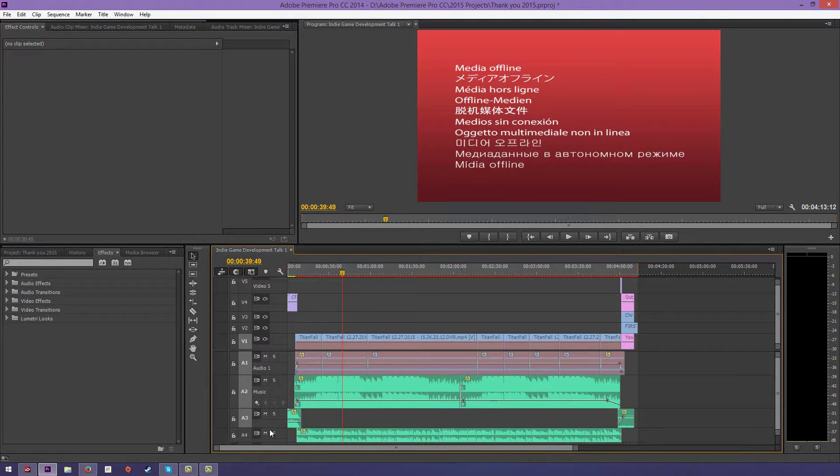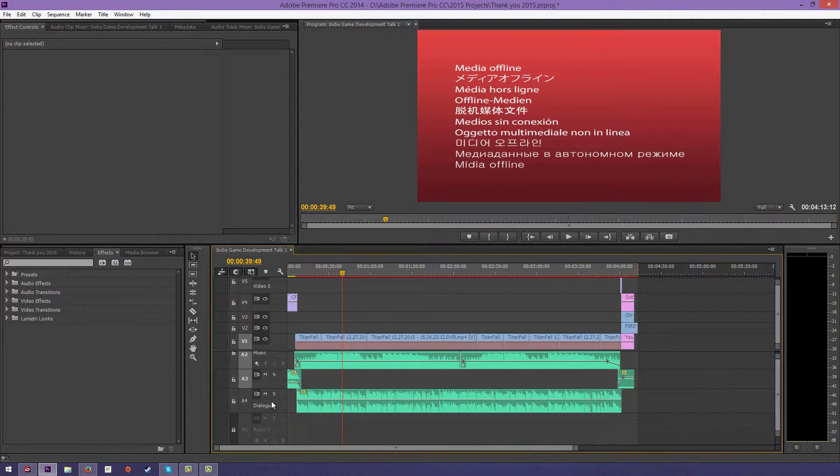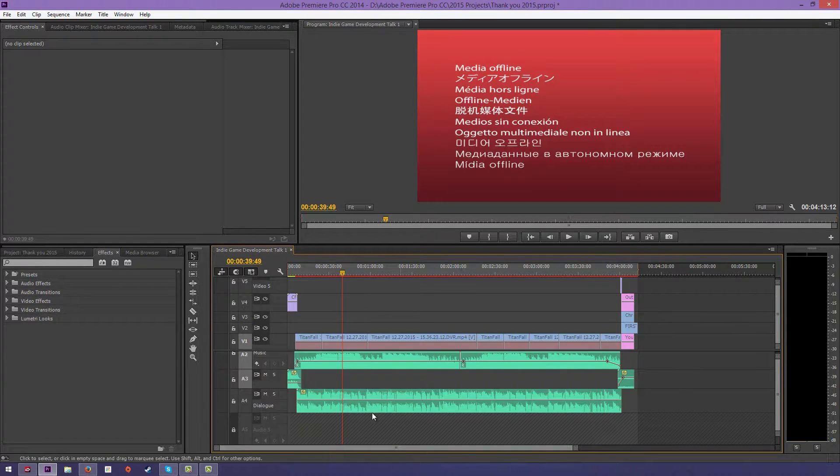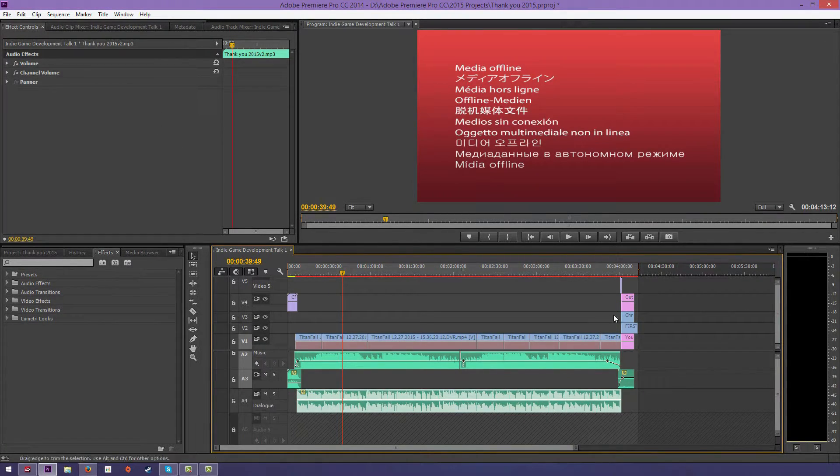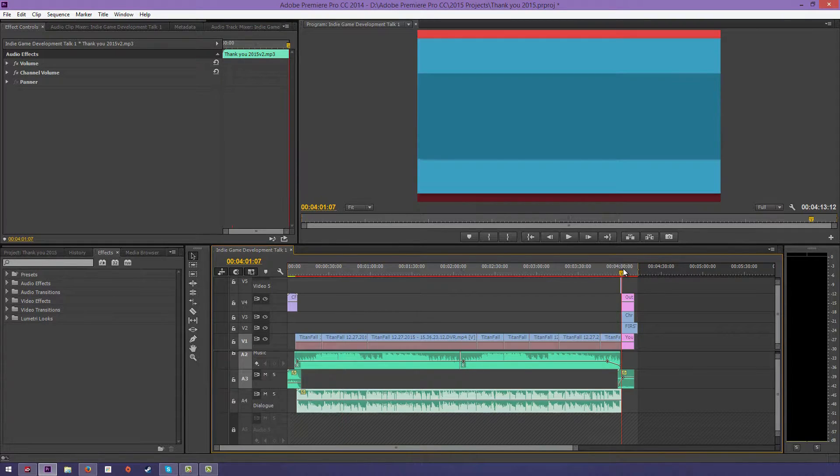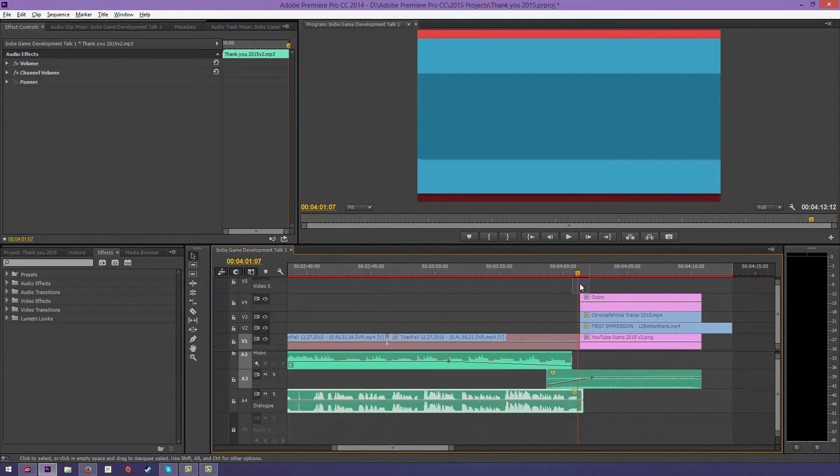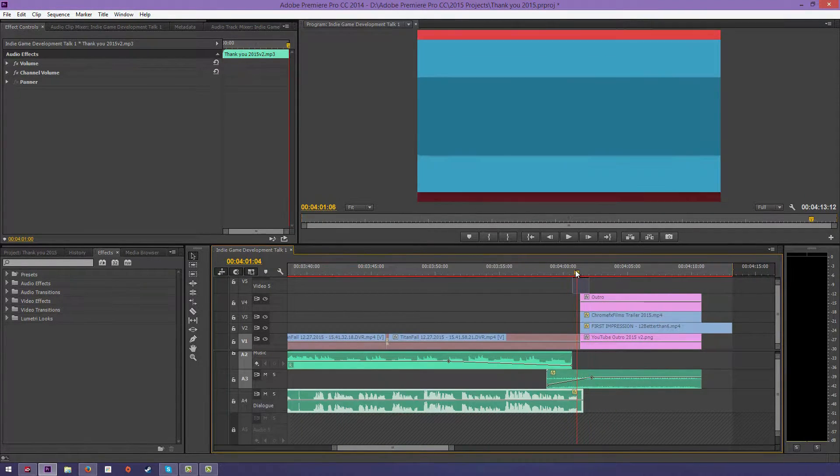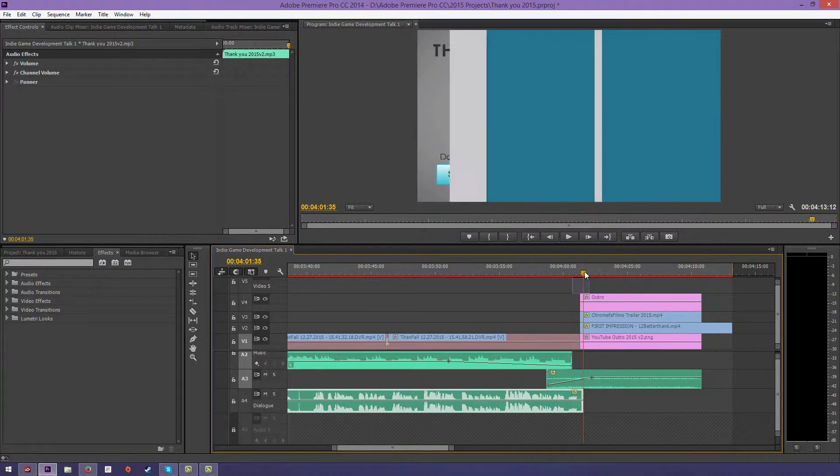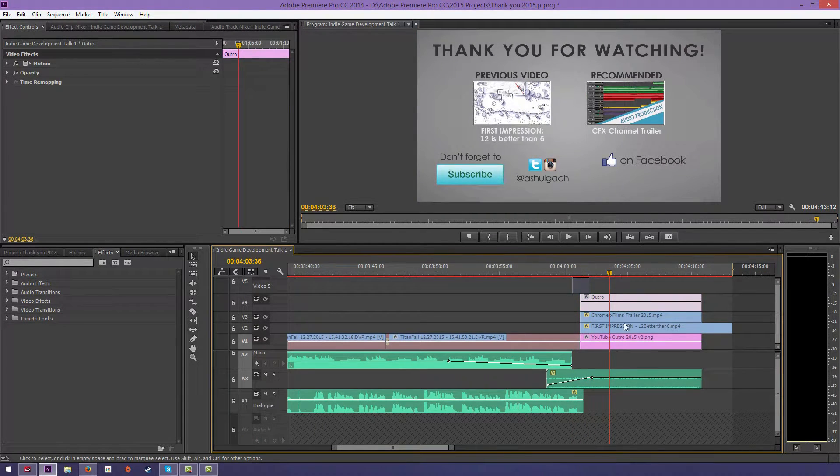I believe I have this renamed already to dialogue. Yeah, this is the dialogue track, and I'll show you how you can mix it and break it down. At the very end of the video, I have my little outro that I made in After Effects, and then it takes you to this outro panel.